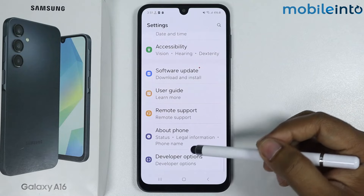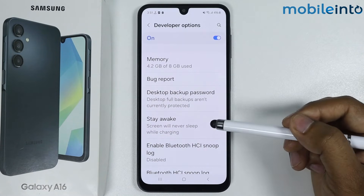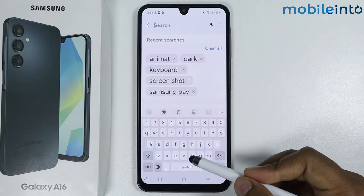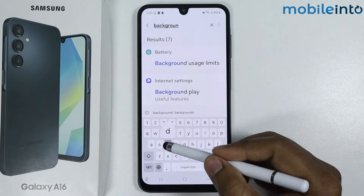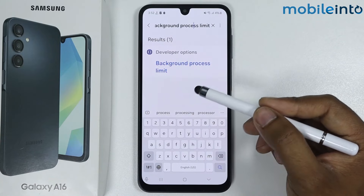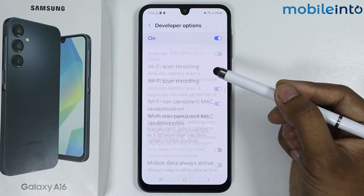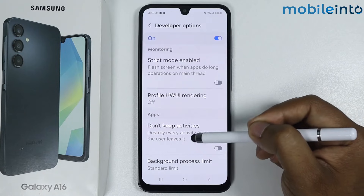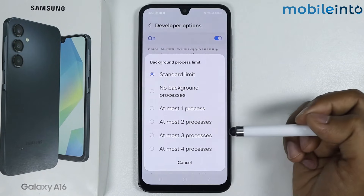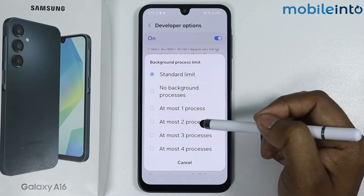Scroll down, go into Developer Options, and search here for Background Process Limit. The search result will appear — simply tap on it. It will scroll down to Background Process Limit; tap on it and select the option to limit background processes.